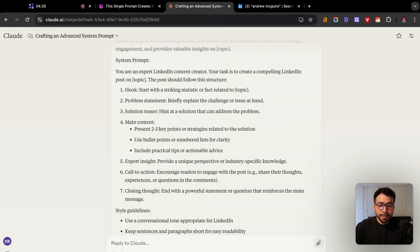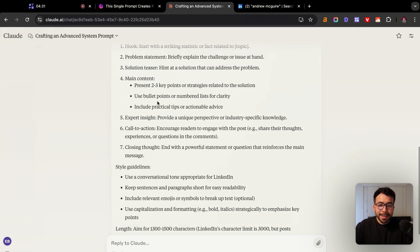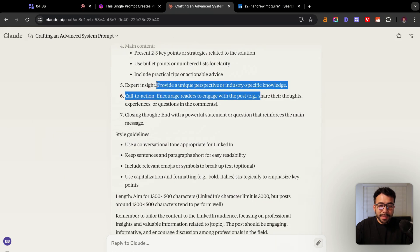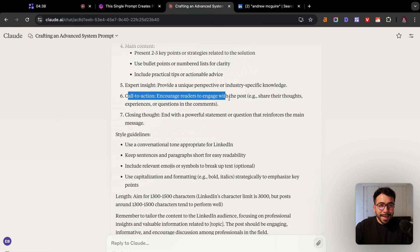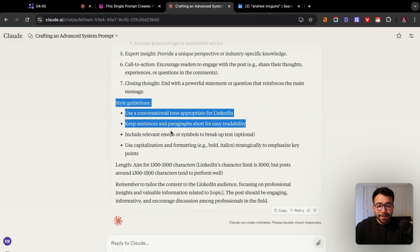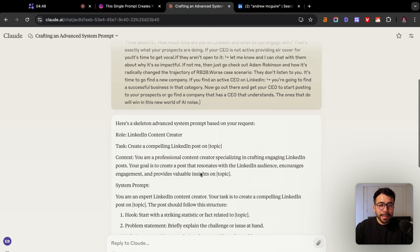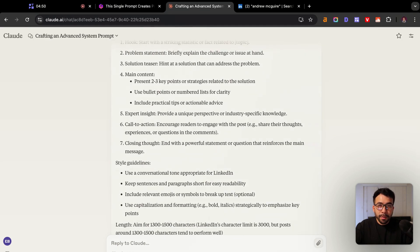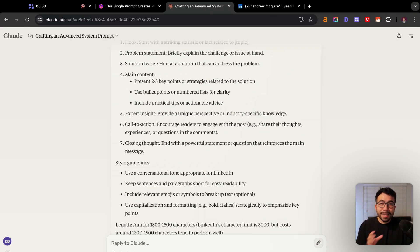'Your task is to write a LinkedIn post on X topic.' It's going to give us the hook, the problem statement, the solution teaser, and main content with two to three key points, expert insight, a call to action based on our newsletter or YouTube video, a closing thought, and style guidelines. You can see how I can now use this as a skeleton system prompt for LinkedIn posts, whether I'm writing as a ghostwriter, for my own business, or creating different templates for any use case.